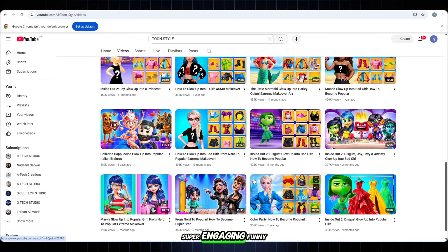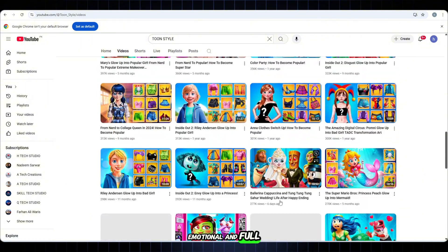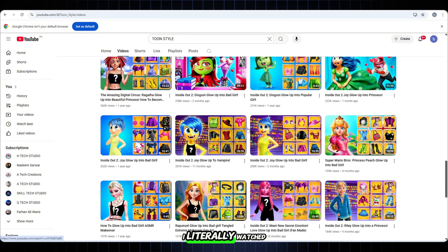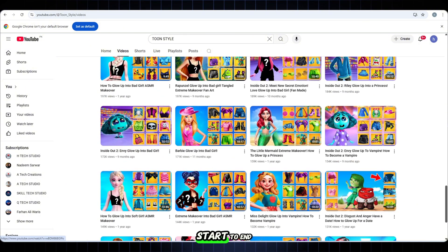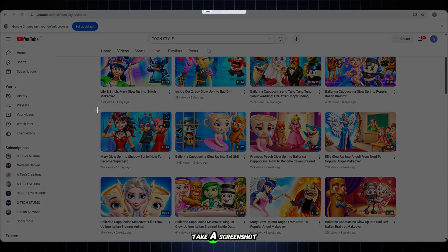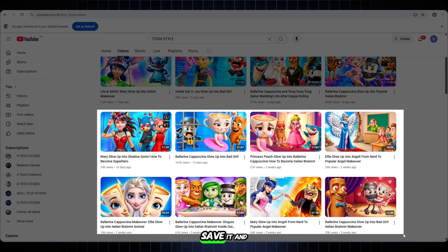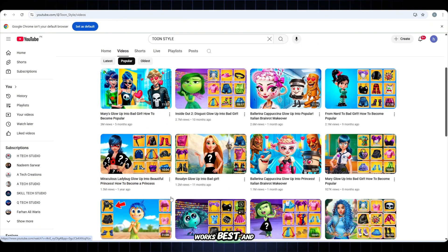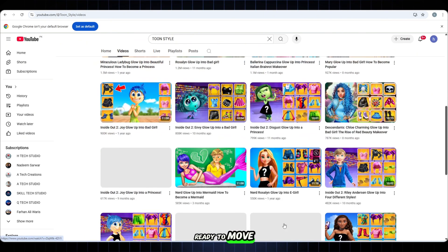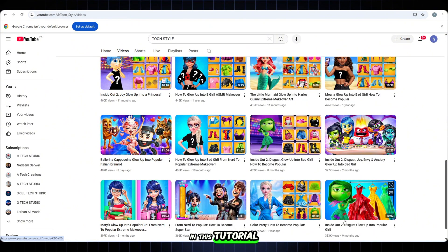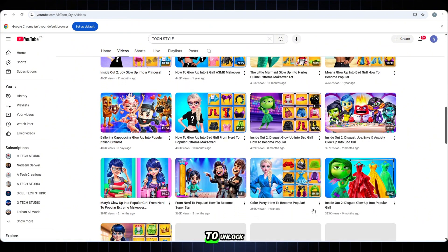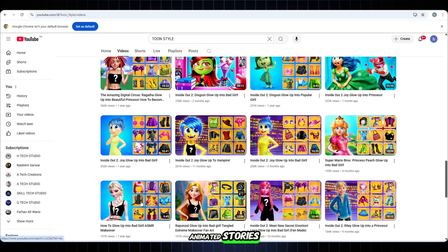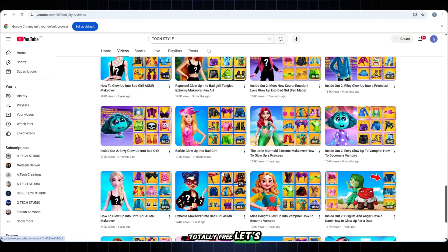Super engaging, funny, emotional and full of action. I literally watched them all from start to end. Take a screenshot of your favorite scene, save it and keep it as inspiration. This will help you stay creative and know what works best. Now we are ready to move on to the next step in this tutorial. Get excited because we're going to unlock a whole new way to create animated stories. Totally free. Let's go.